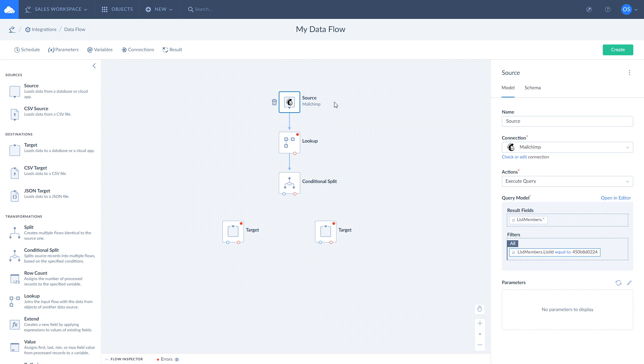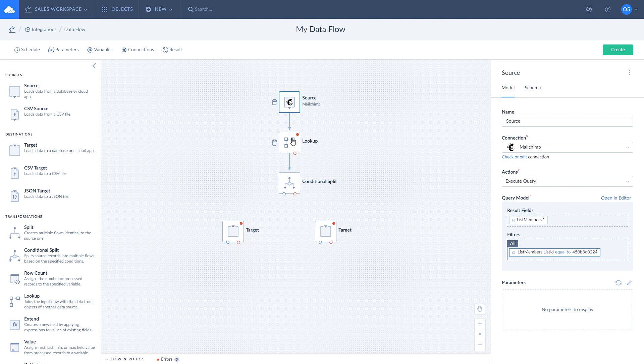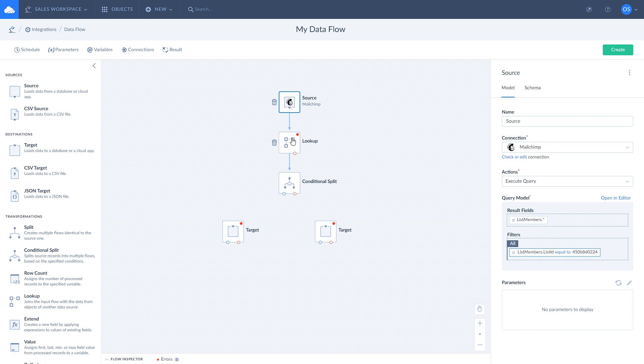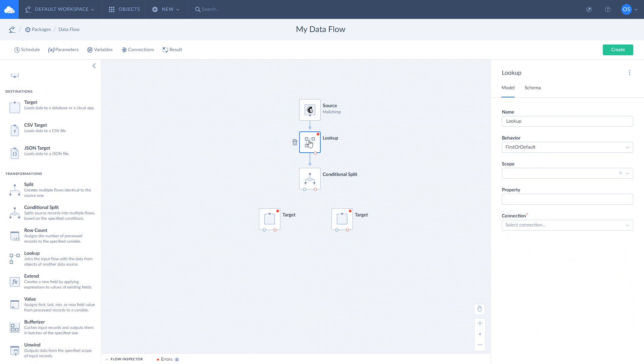The first example is upserting records. Let's insert only records with a unique email from source to target. In Source we have all the list members from a specific mailing list in MailChimp. Let's configure Lookup Component to get the IDs of the subscribers from the MySQL table based on the email address of the subscribers from the mailing list in MailChimp.